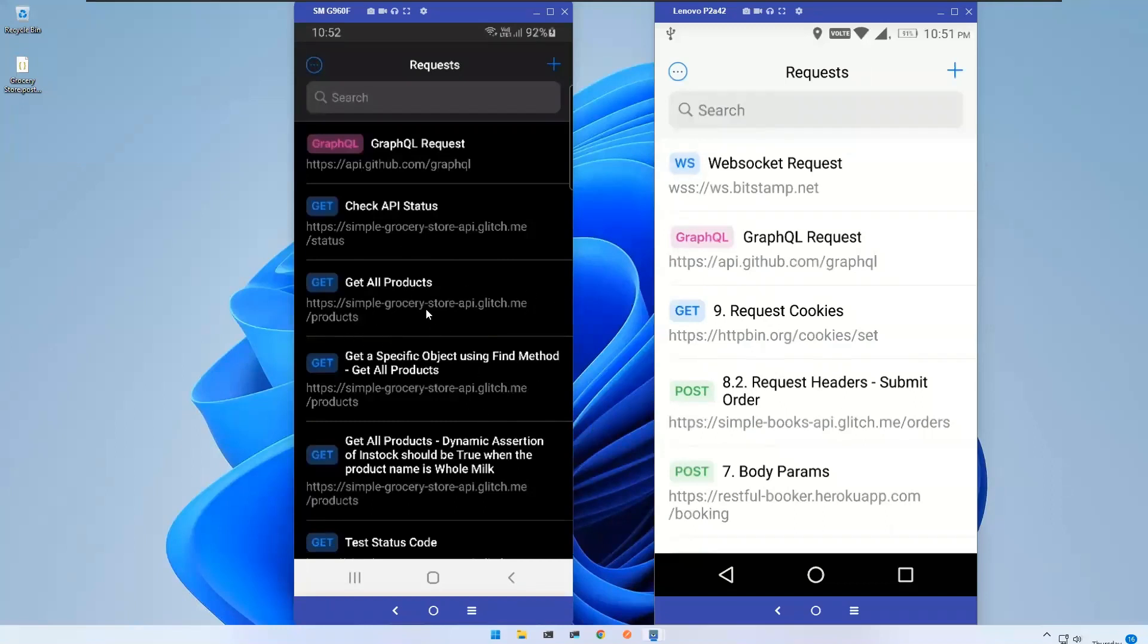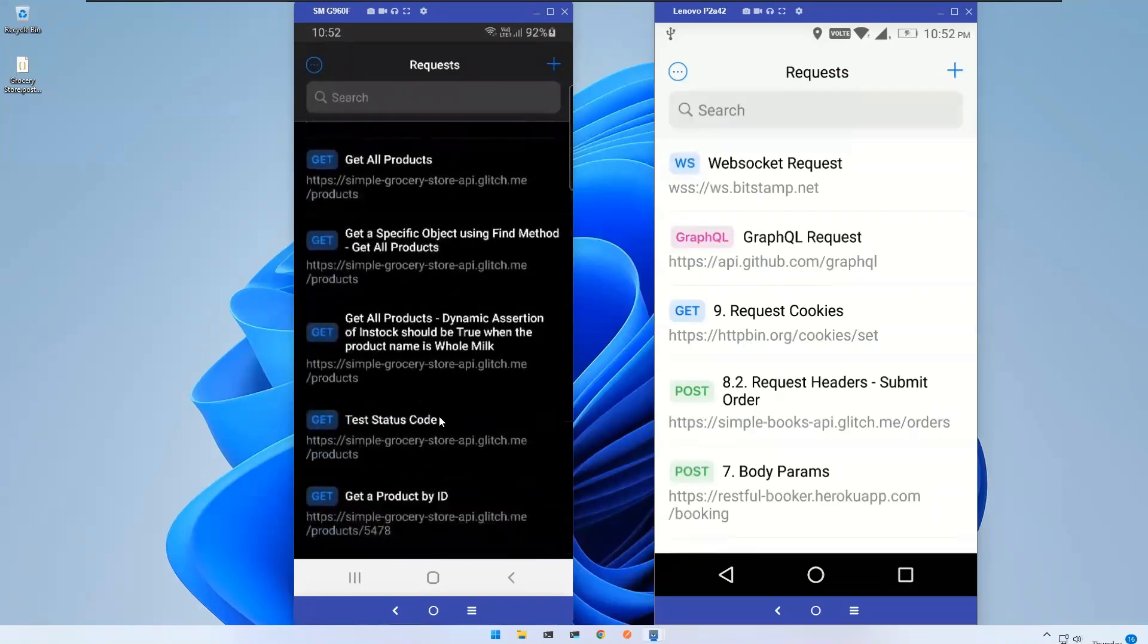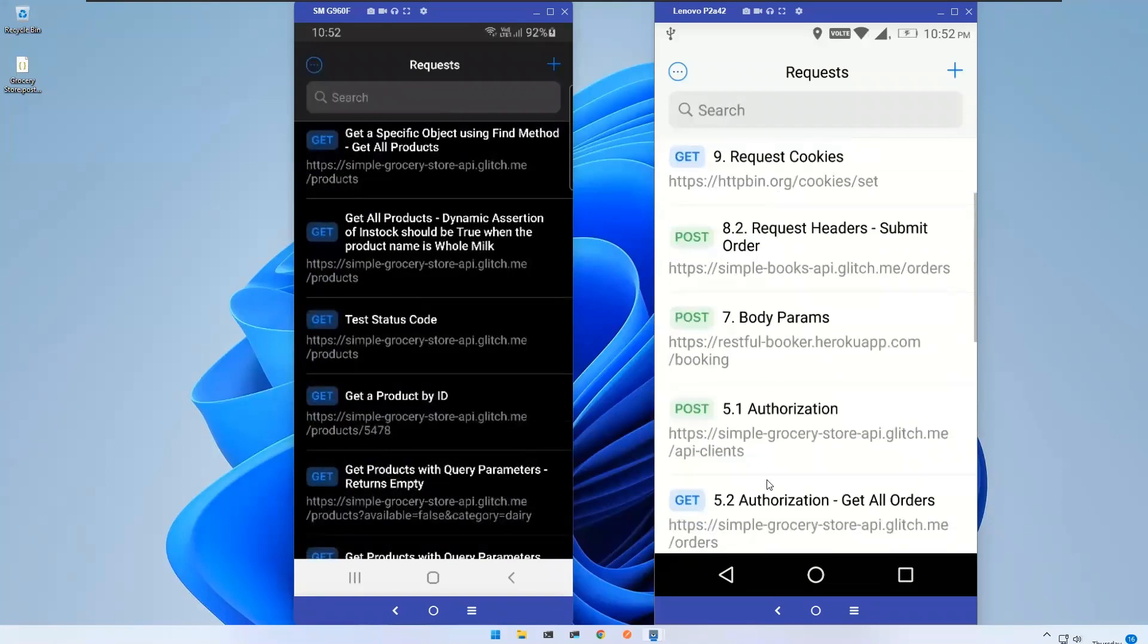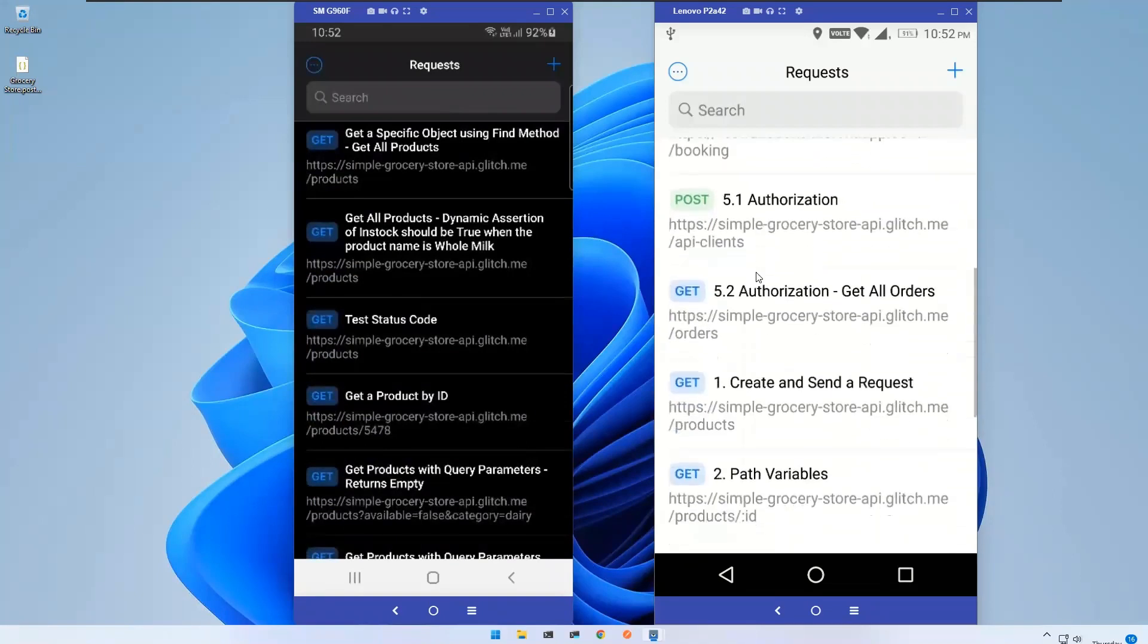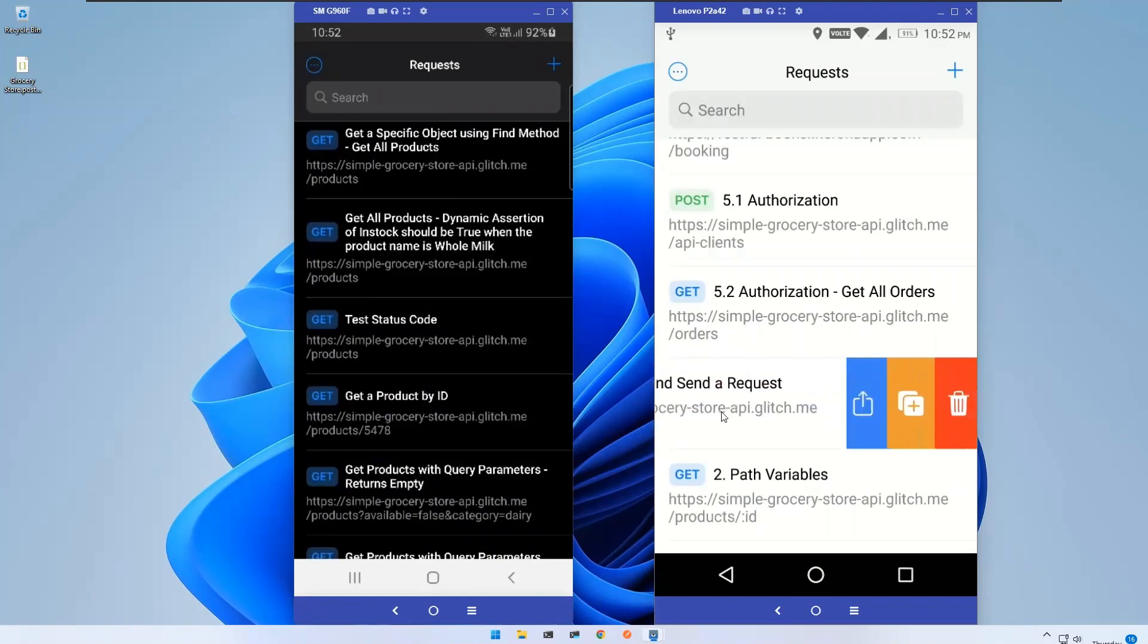So let me take one. Create and send a request. If I want to share this request to another person, just swipe left. You will see one of the options in blue color called Share.